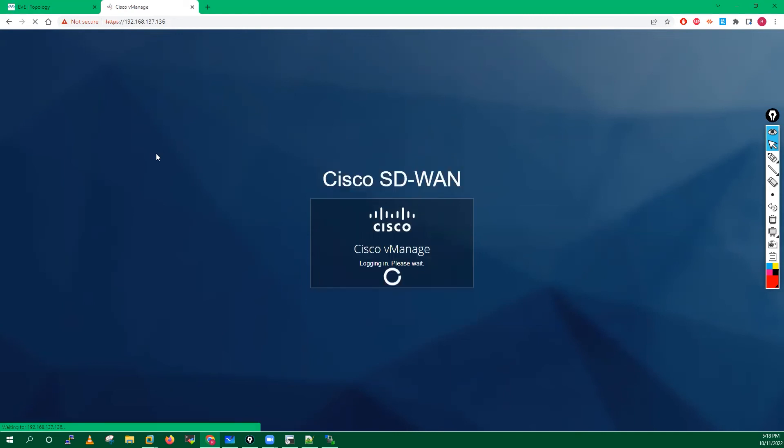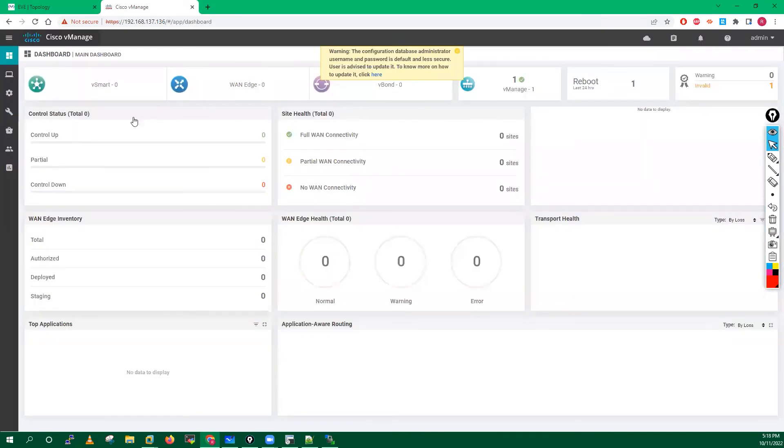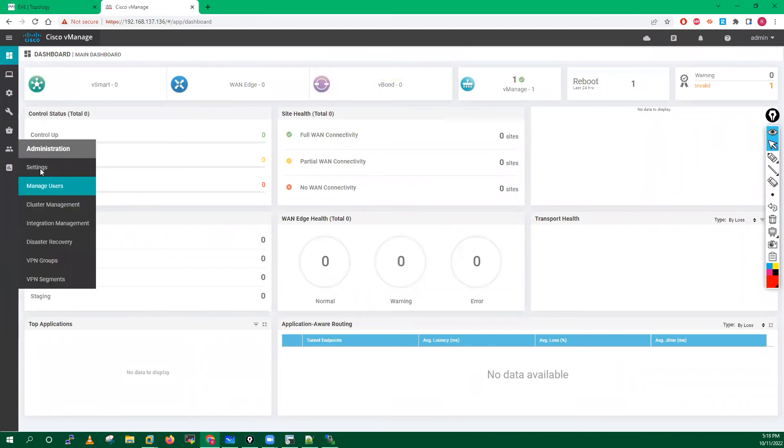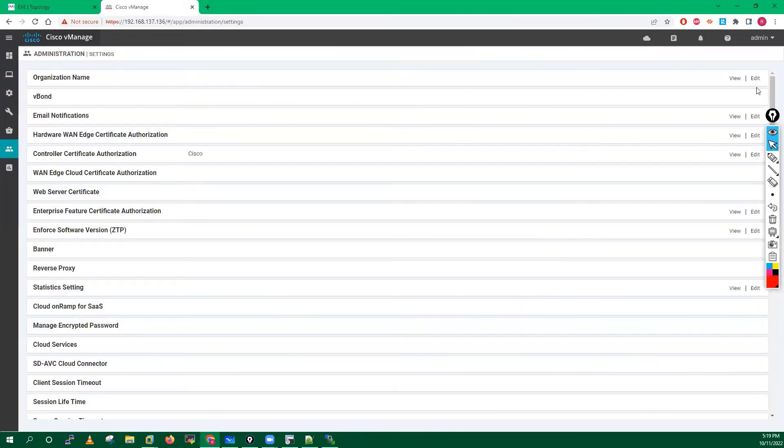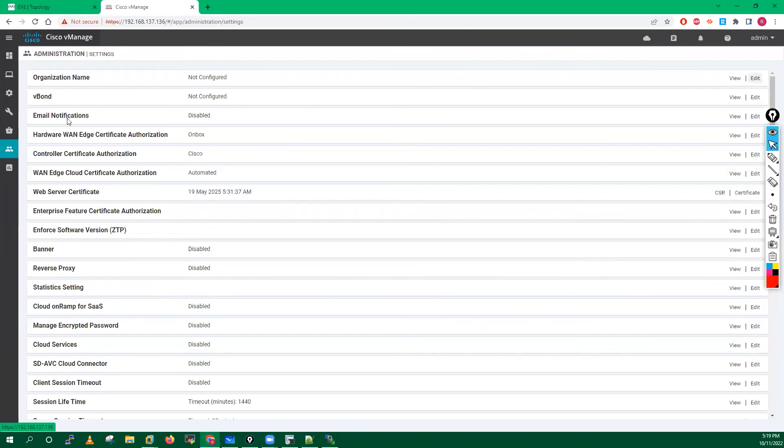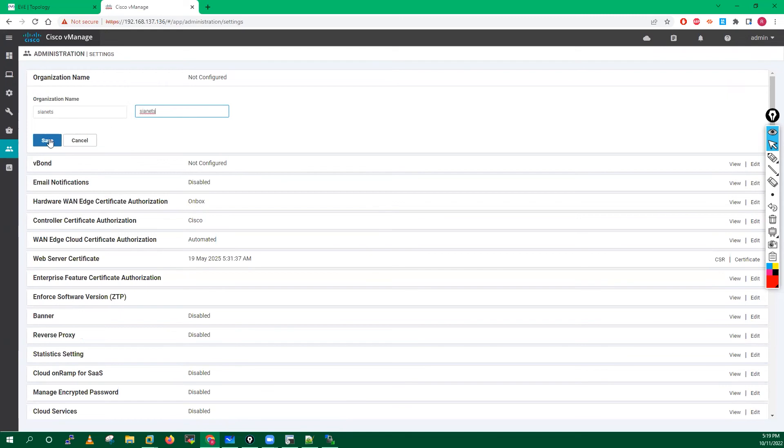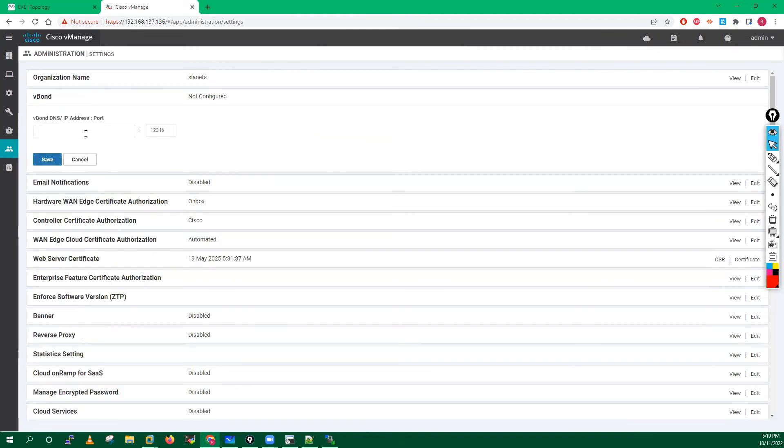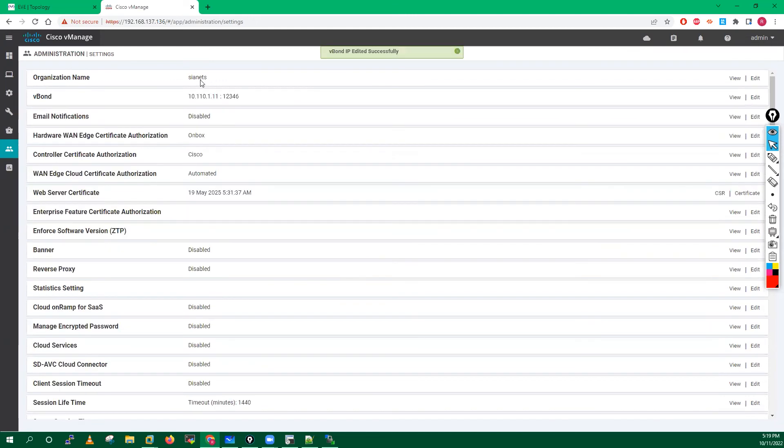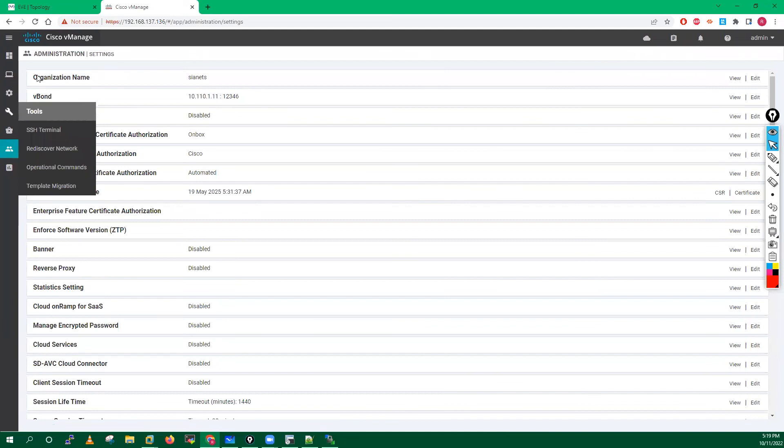Now I will just log in admin. In your vManager after that, you also need to do some small configuration. This configuration you will do only one time, and after that you are not able to allow it. You have to put the organization name here. I also need to put the vBond IP address. After that these settings you will not be able to modify. You cannot modify this organization name. You were only able to modify this vBond IP address.